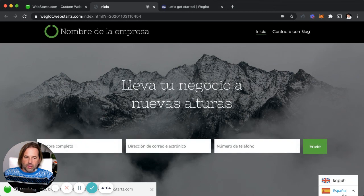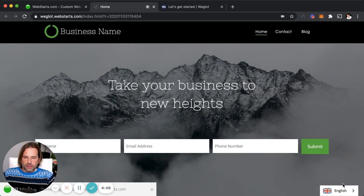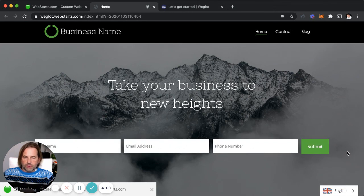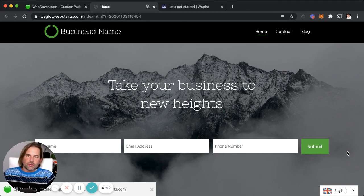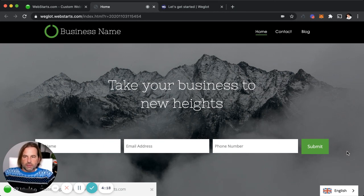Now my site visitors can select between viewing my site content in both Spanish and English. That's it for this video. Thanks for watching. Don't forget to visit WebStarts.com to create your very own free website and see more helpful videos like this.